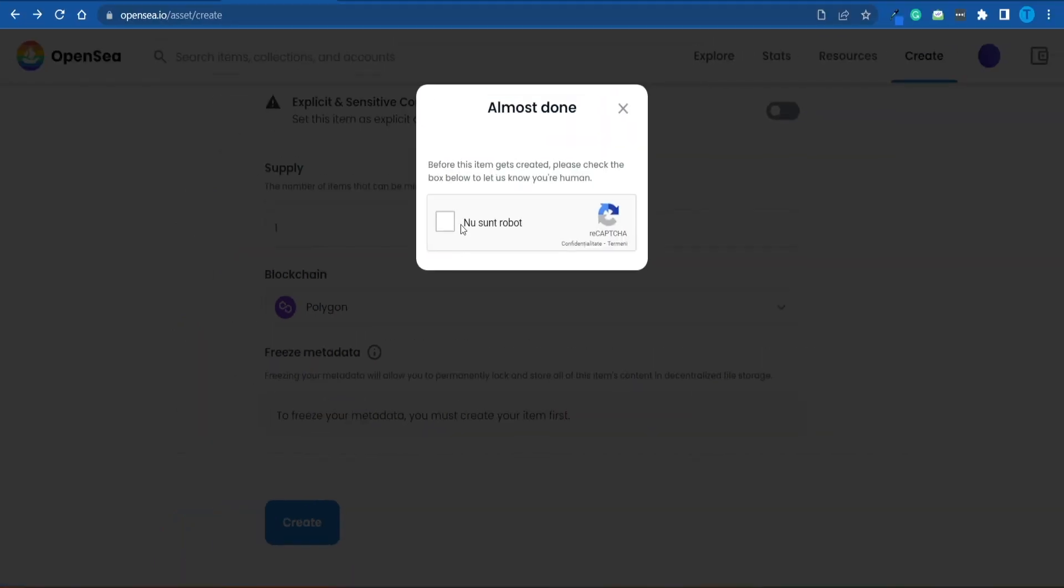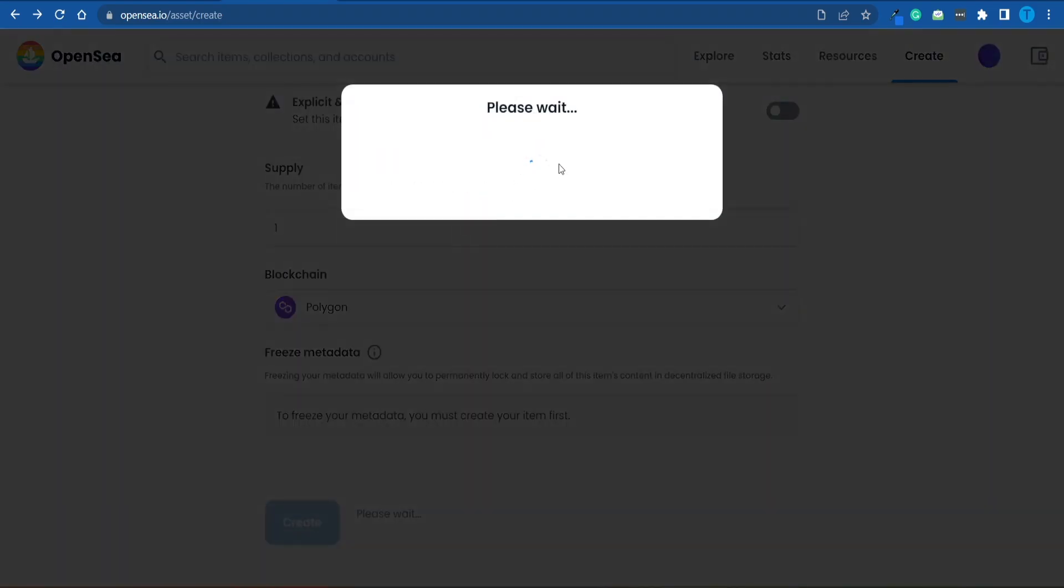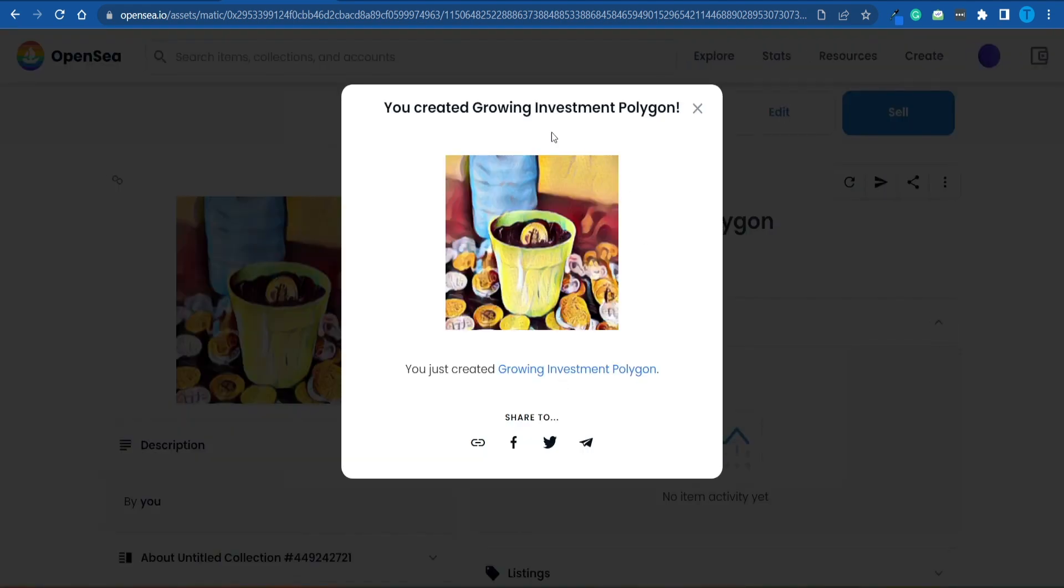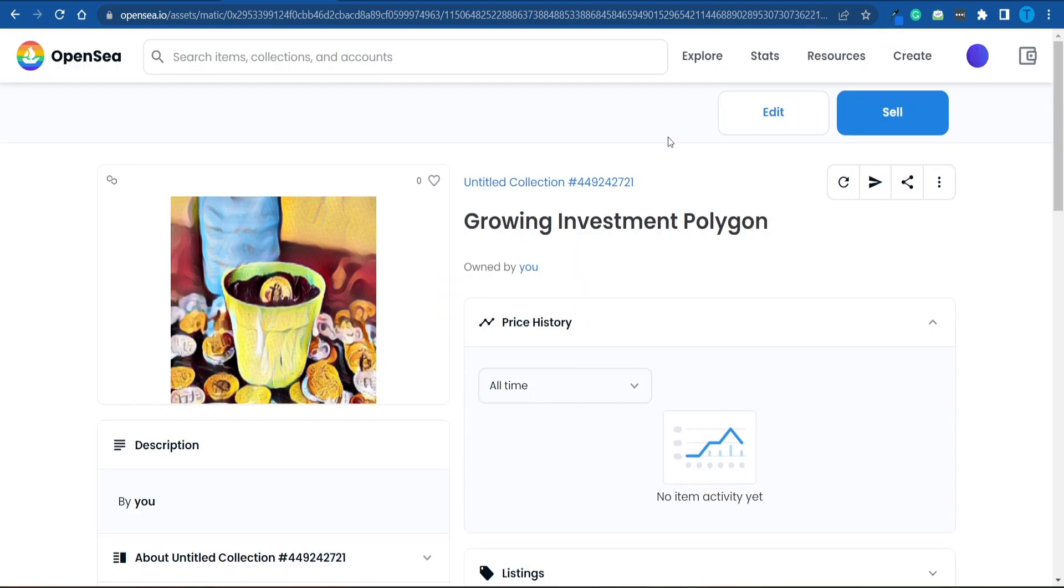I just have to fill out this captcha, and I'm pretty much all set. The NFT has been successfully created, as you can spot right here. And now we can actually see it on OpenSea.